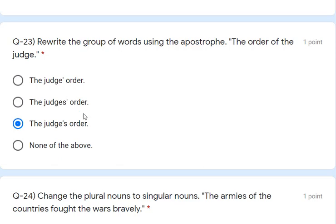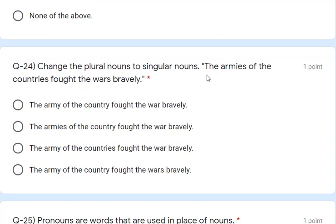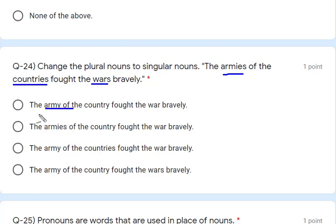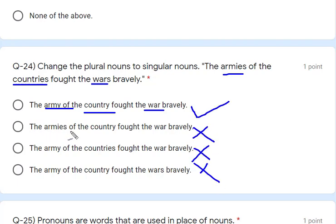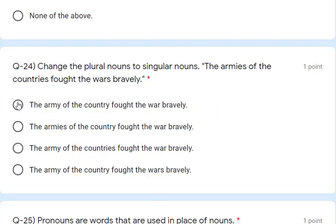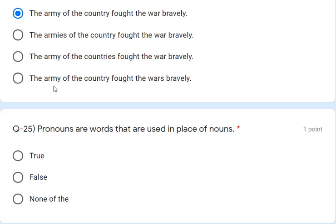Question 24: change the plural nouns to singular nouns. 'Armies, countries and wars' — singular forms are army, country, and war. So the first option is correct; the remaining options still have plural forms and are wrong. Question 25: pronouns are words used in place of nouns — that is true. We have finished our answers for Unit Test 2.